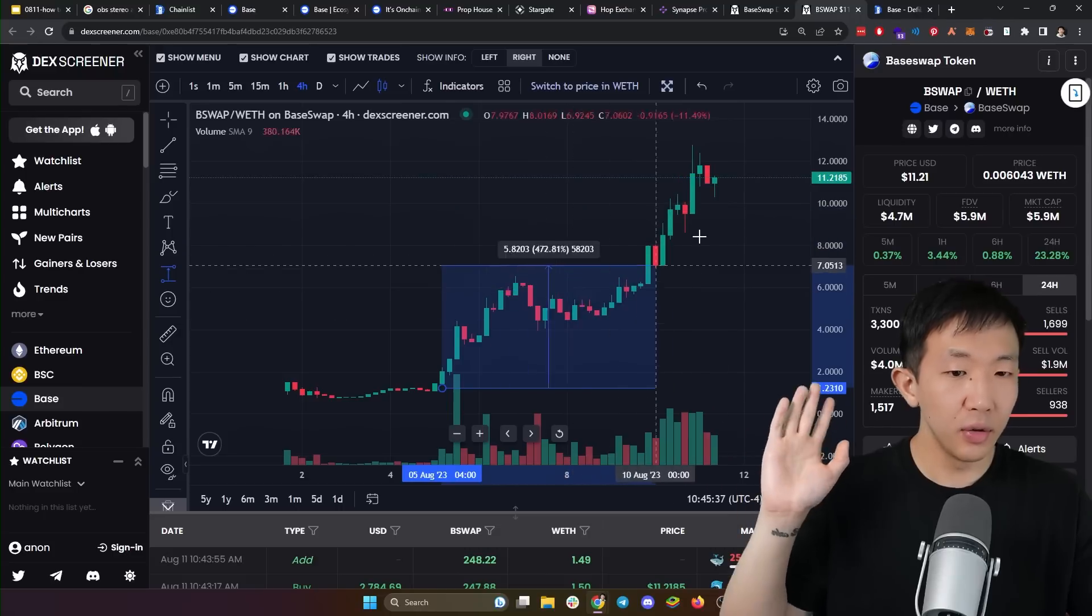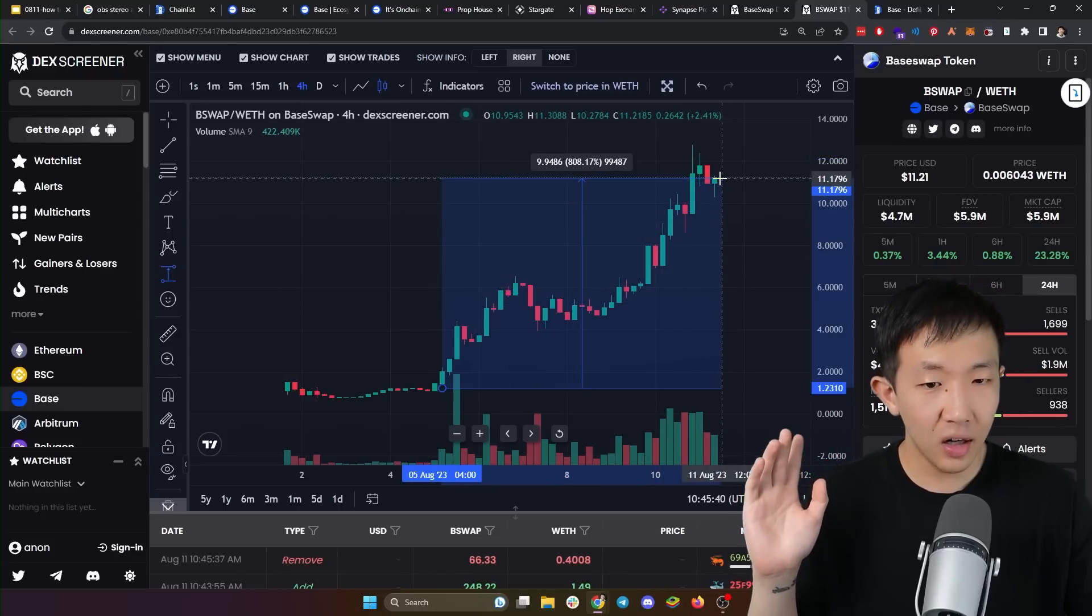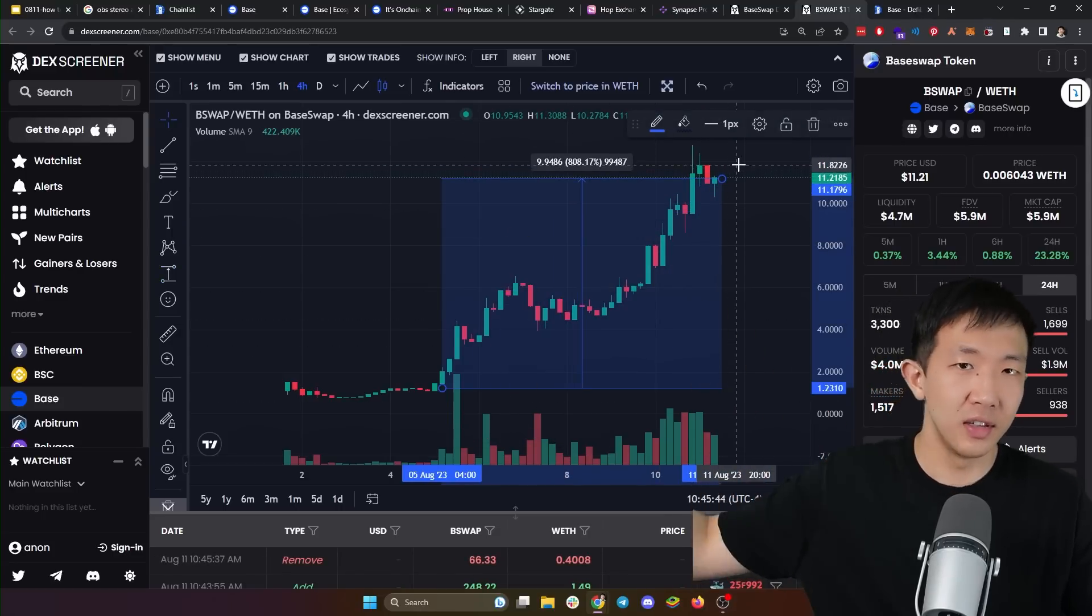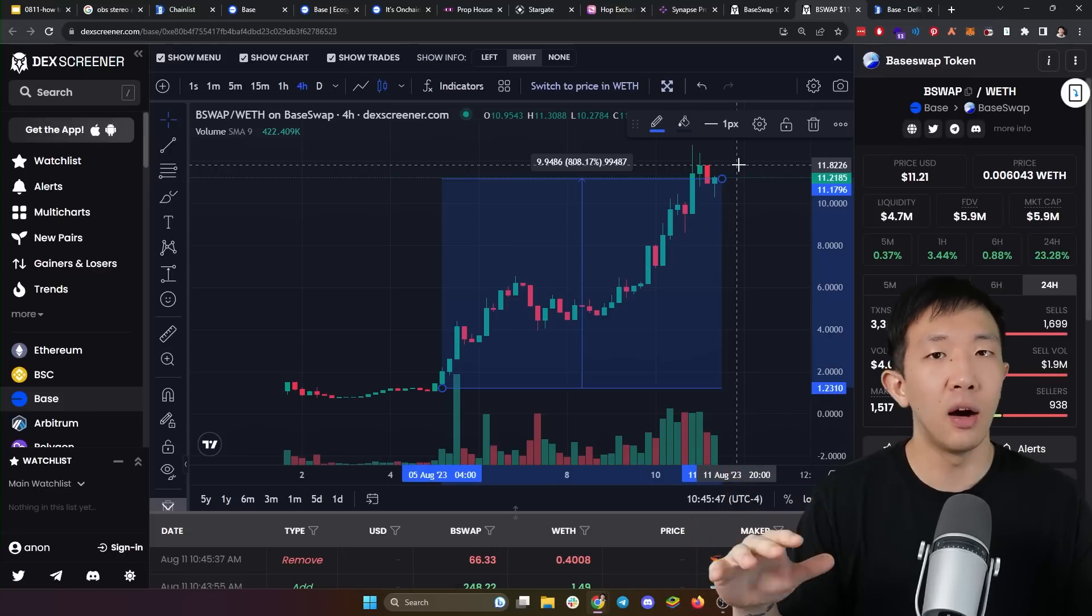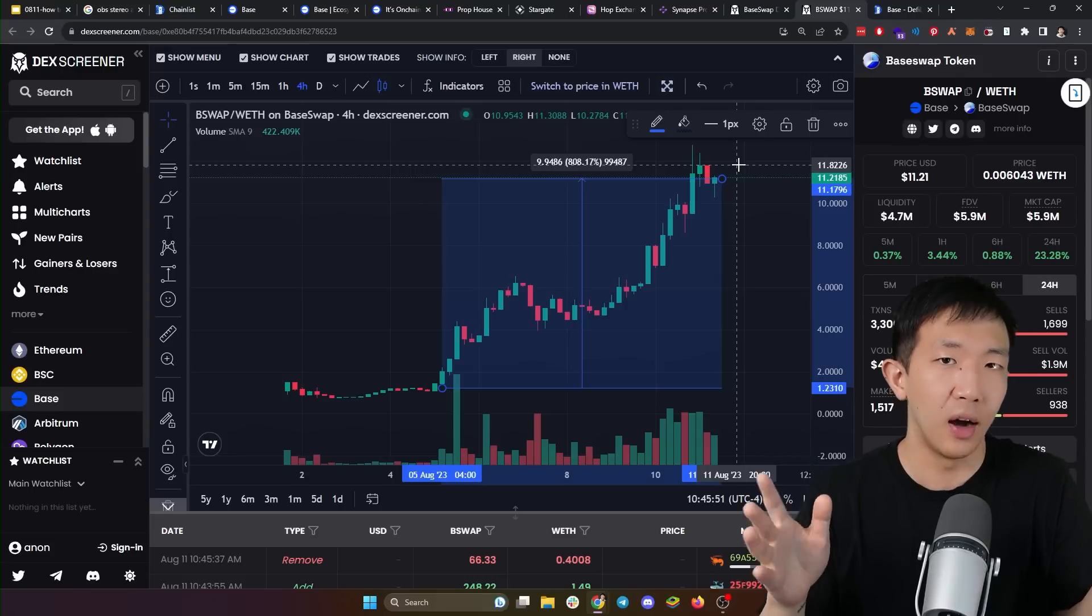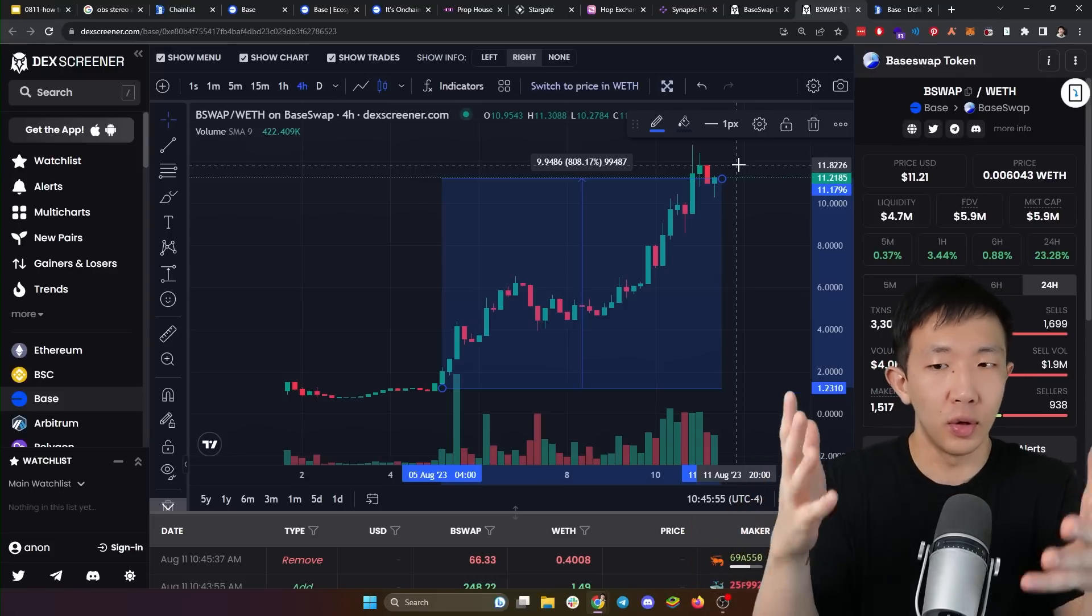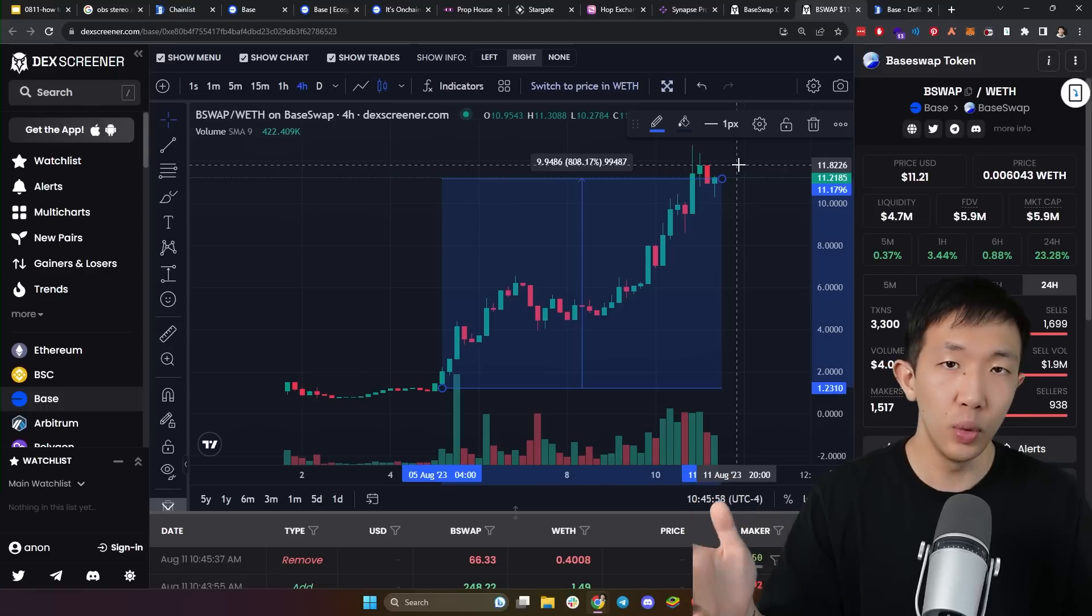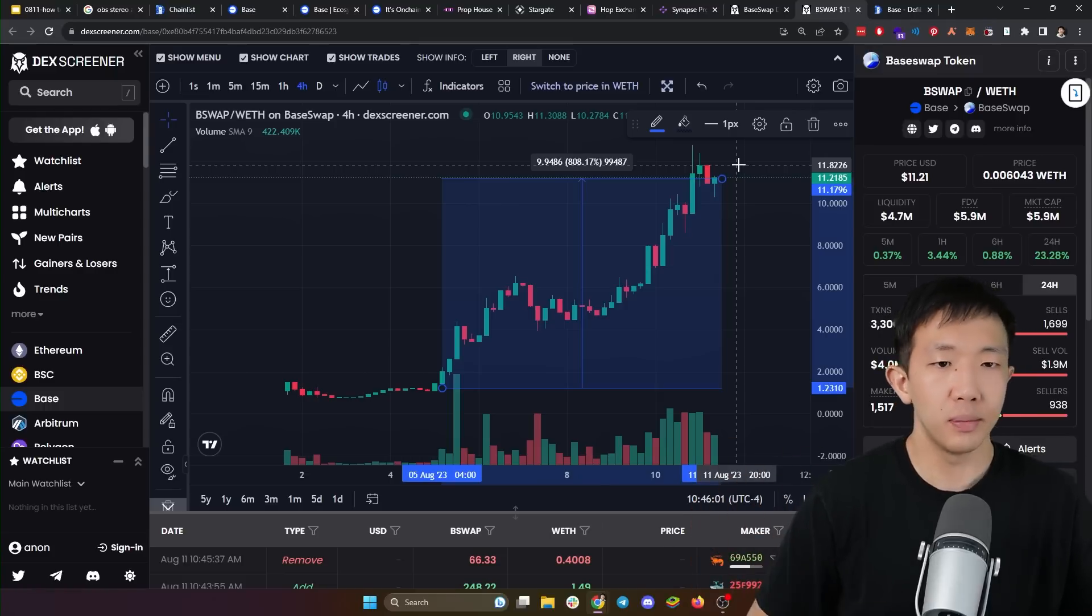However, even though this is a legitimate project, its price has gone up a hundred percent in the past week since the base network launched. So this is super overhyped now already and I will not be buying this and I don't recommend anyone to buy this right now. I'm definitely going to wait for this to calm down more and for more new tokens to launch on this decentralized exchange in the next few weeks to see if there are other gem opportunities.